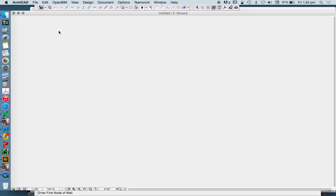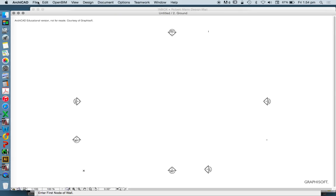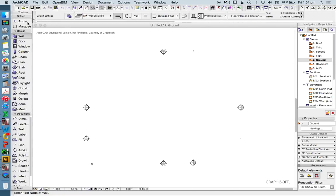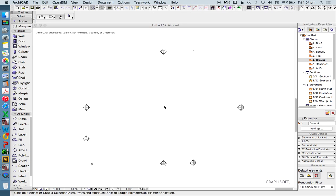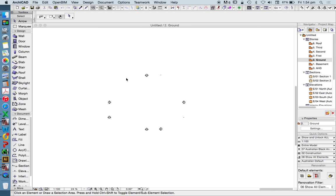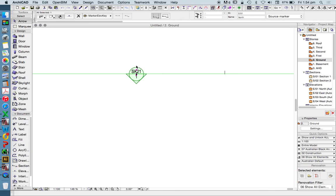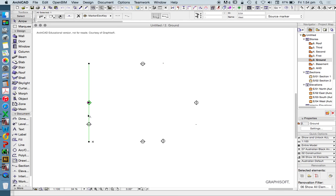So our ArchiCAD file is going to open up with its templates, with a certain amount of toolbars and palettes open on our screen. It's going to give us some information. In this case, it's no modeled information, but it's documentation information.